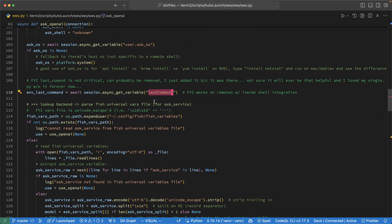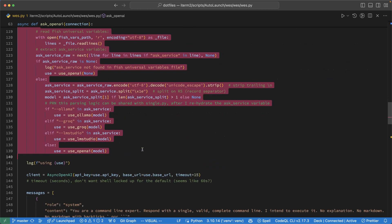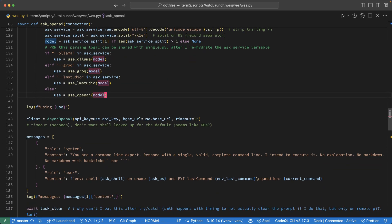And then I have all of this code, more or less, to essentially decide which backend to use. So do I want to use OpenAI, Grok, or a local model with OLAMA or LM Studio? And then I create the API client.